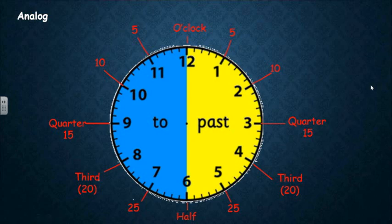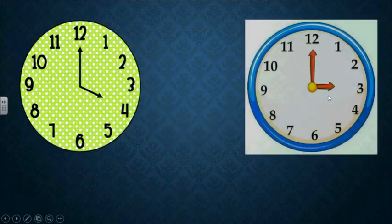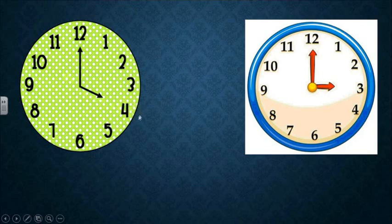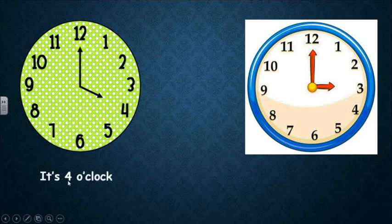Let's solve our first example to understand the time. What is the time in the first clock? The short hand for hours is on four. And the long hand for minutes is on twelve. And we said in the analog clock, the minutes on twelve equals zero. So we will say it as o'clock. So the time here is four o'clock.